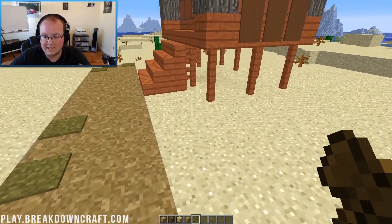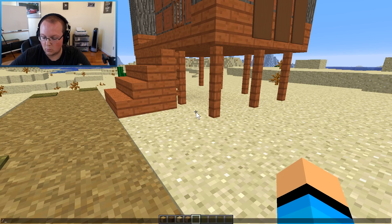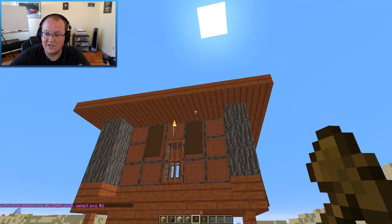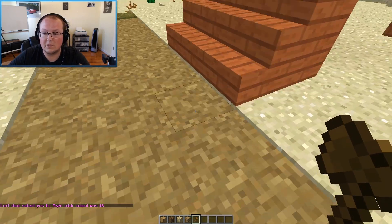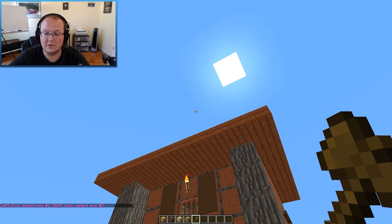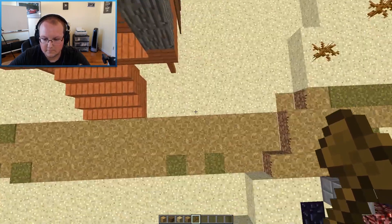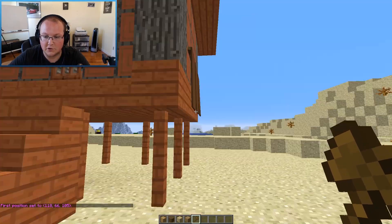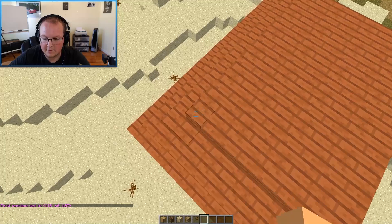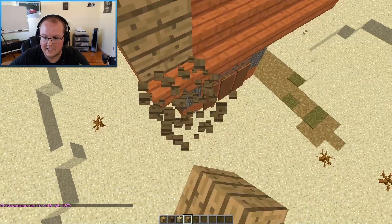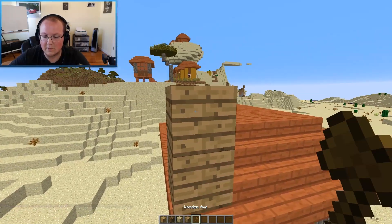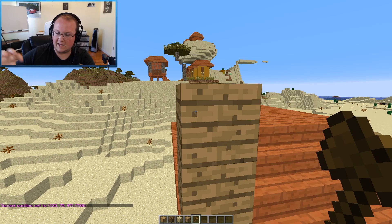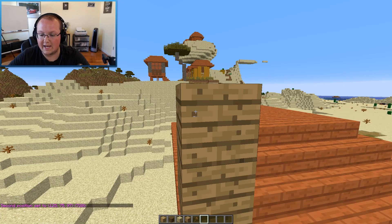Selections in WorldEdit — you do the command //wand, so two slashes, wand, and hit enter. That's going to give you a wooden axe. This wooden axe is your WorldEdit wand and it allows you to do all the different commands associated with WorldEdit. Left-click gives you your first position, right-click gives you your second position. I'll build up a few blocks to make sure we get this entire house in the selection, and now we have this selection made.